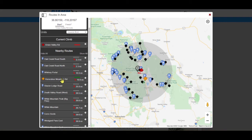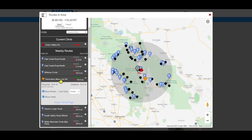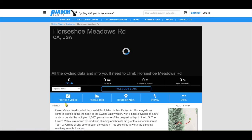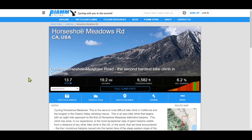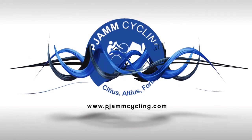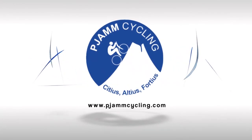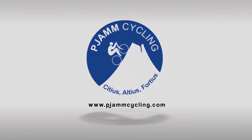For example, the start of Horseshoe Meadows is 19.8 miles as the crow flies from the start of Onion Valley Road. You may also view the climb page for any climb listed within your selected radius. We hope the PGM Cycling Routes and Area feature will help you plan for your next cycling adventure.